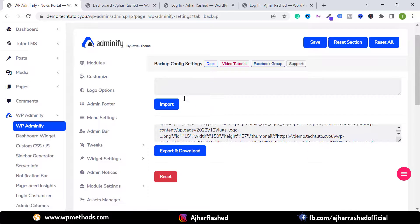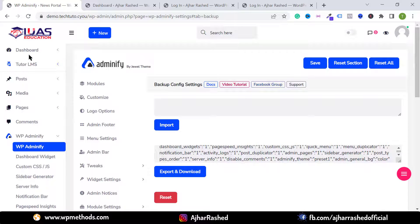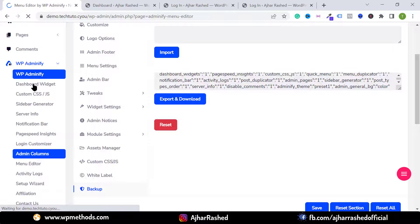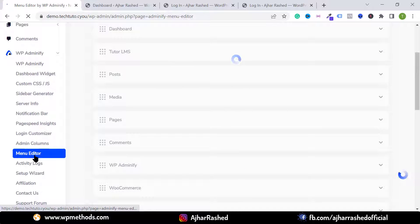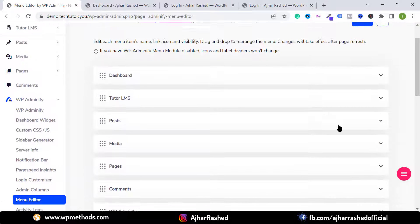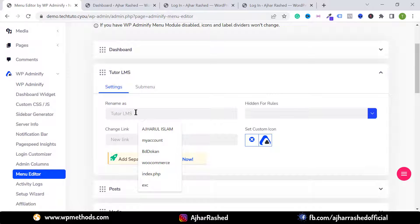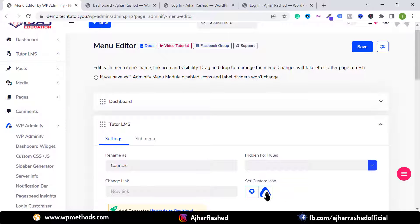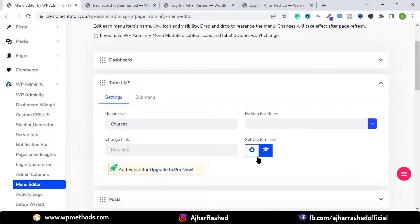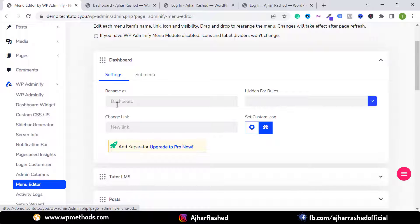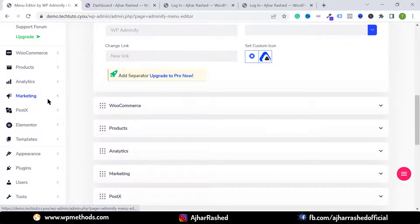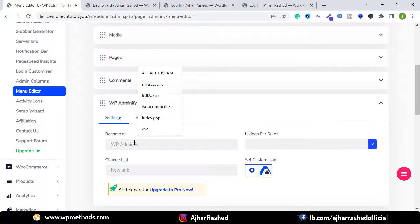Go to Backup Settings to import or export your settings. To change menu icons and text, go to WP Adminify and click on Menu Editor. For example, I want to change the Tutor LMS text — click the icon, type your custom text such as 'Courses', and you can also change the link and set a custom icon for the menu item. Select your icon and click Insert.